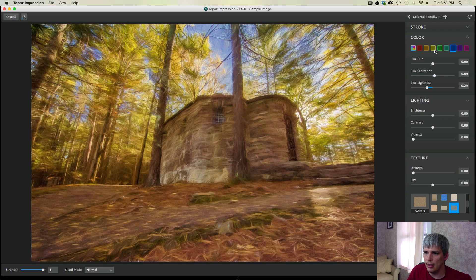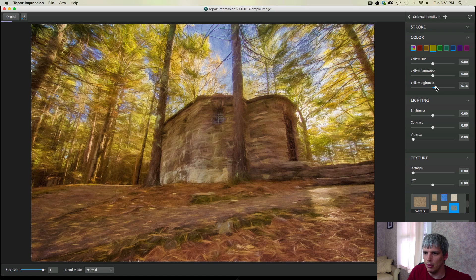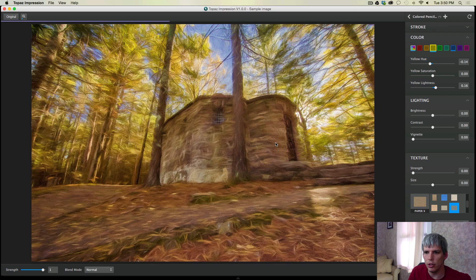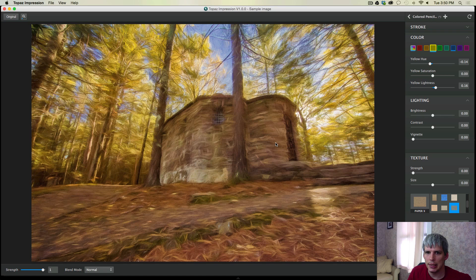And then I can come to the yellows here. Maybe add a little bit of lightness and drop the hue down so we get a little more orange there. How's this look? Yeah, I like that.